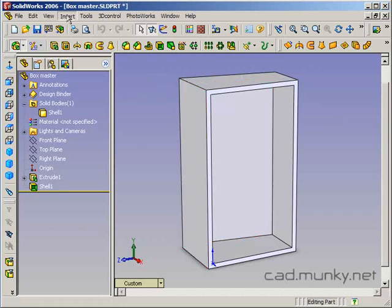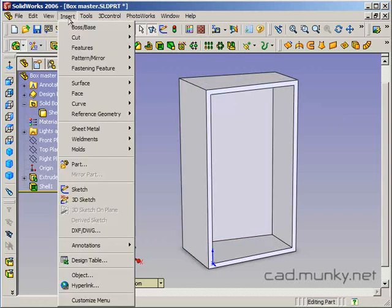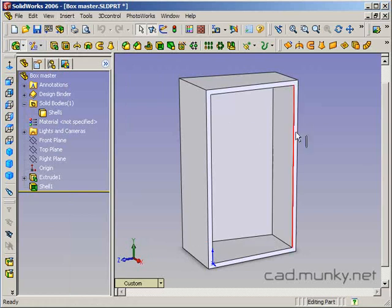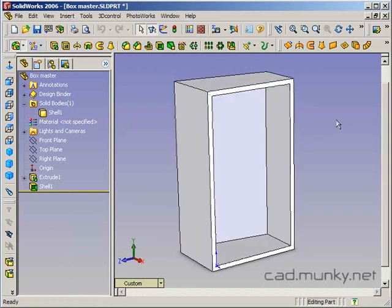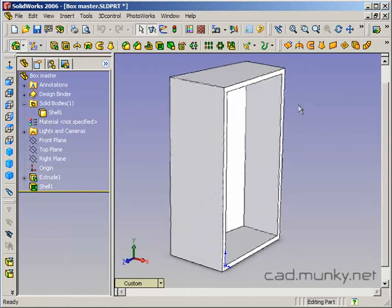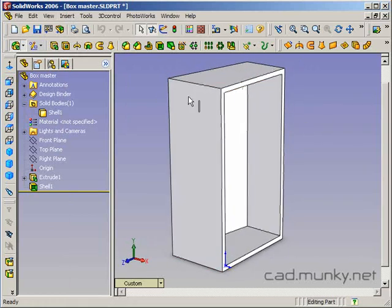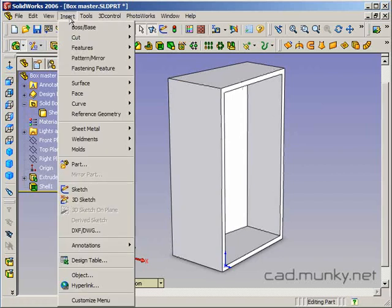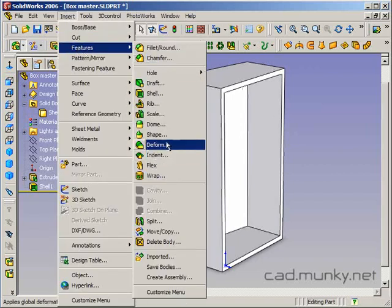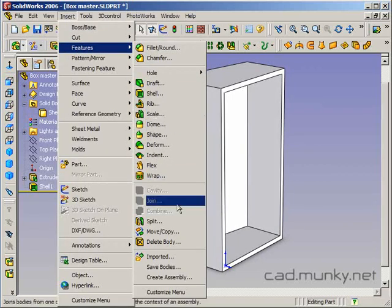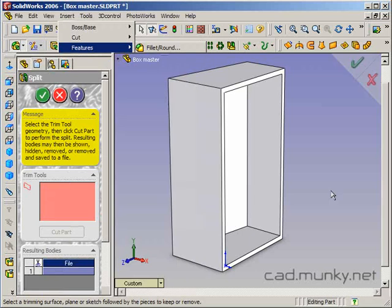You can go insert, and I'm just going to leave this in section view for now. Remember that the box is not actually cut in half like this. We're going to go to insert, features, split.